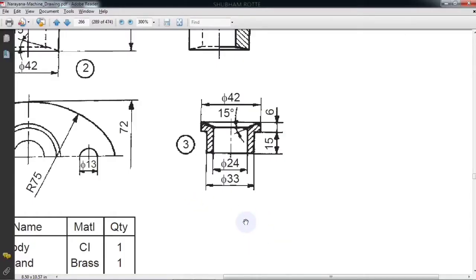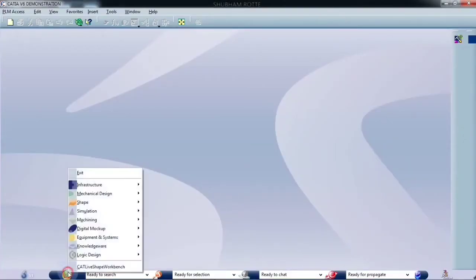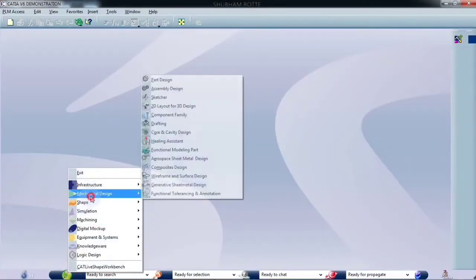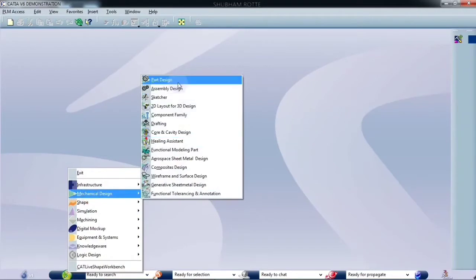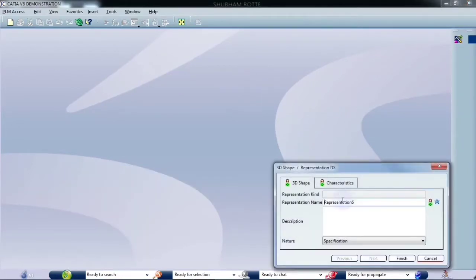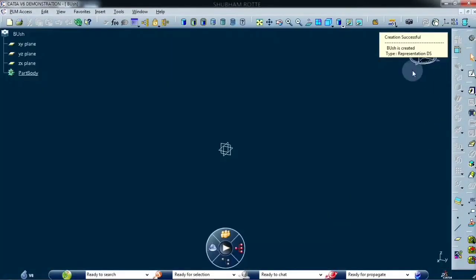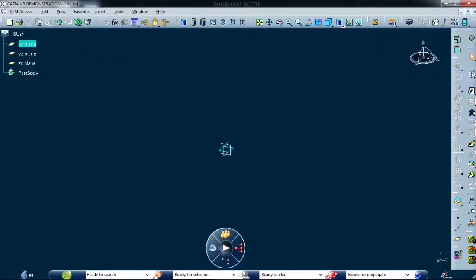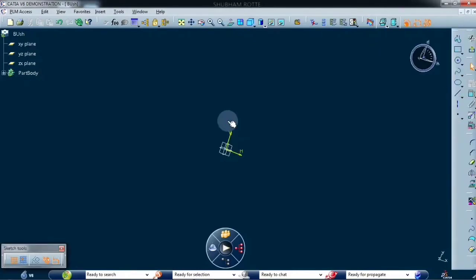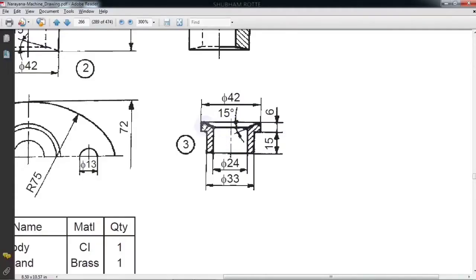In this video we are going to design a bush. Let's start. Go to Start, Mechanical Design, and Part Design. Name it as Bush. Select one plane, go to Sketcher. We have to draw one circle of 42 mm diameter.